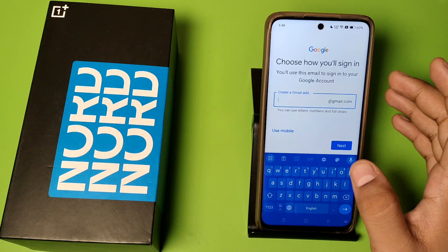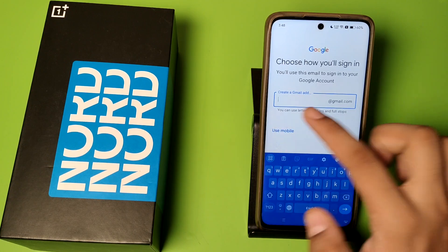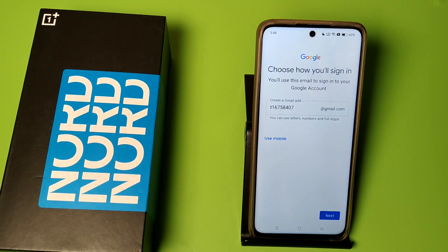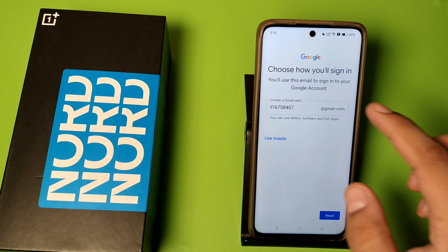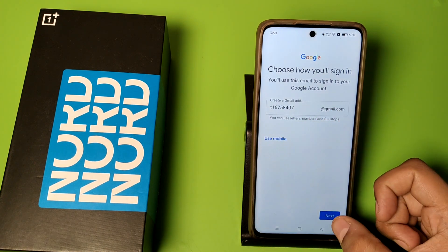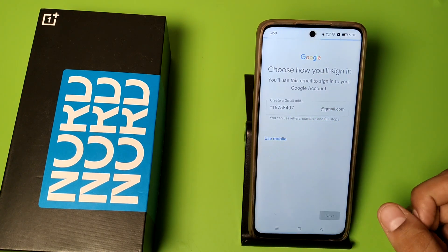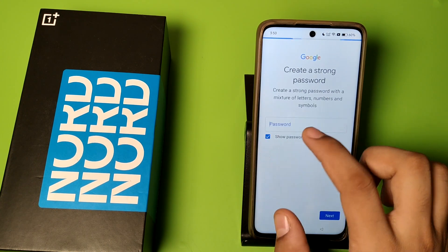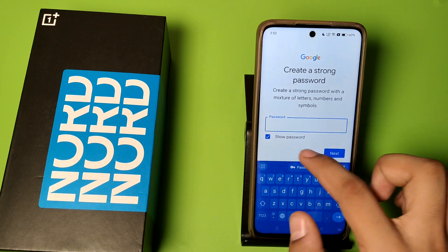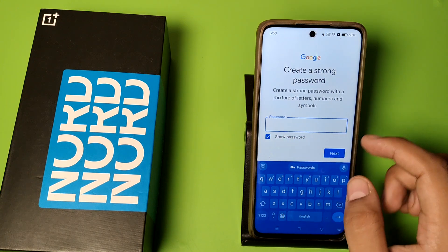Then you have to create a new Gmail ID — just enter it here. Friends, you can see I have created a Gmail ID. Then press next to enter the password. Here you have to enter the password.